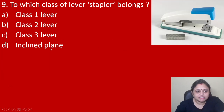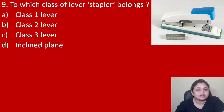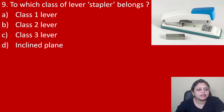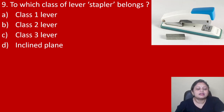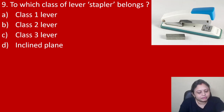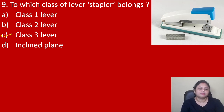Coming to the next question: to which class of lever does a stapler belong? Option A class 1 lever, B class 2 lever, C class 3 lever, D inclined plane. The stapler is a class 3 lever.